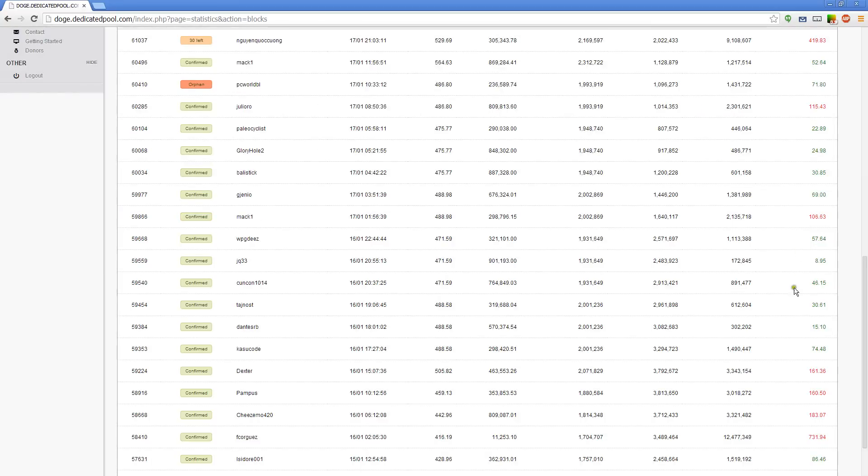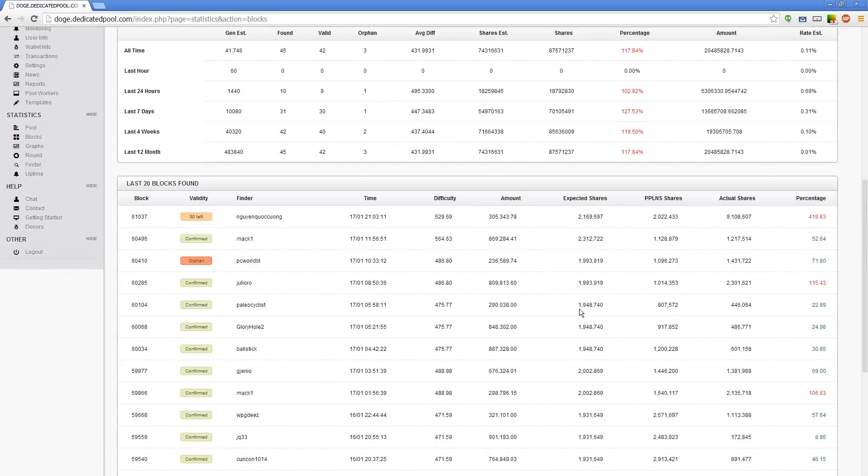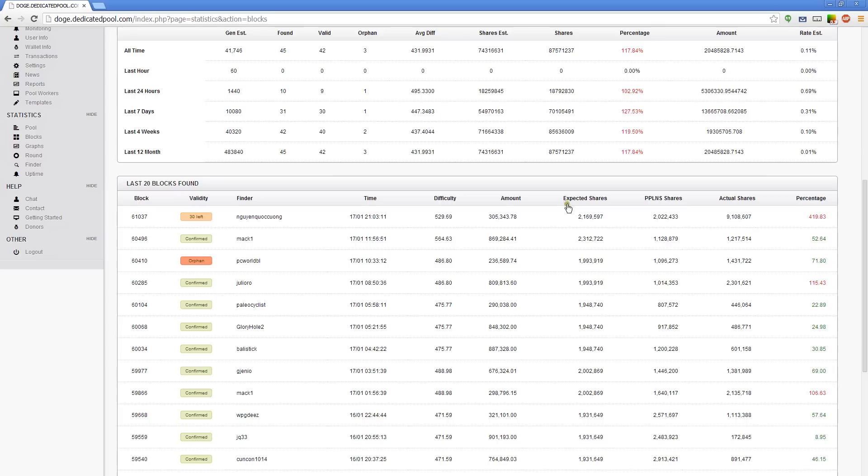For example, let's just take this 30 block here. Yeah now let's take one up here because then you can see the titles. Let's take this good old 52 block here. You can see here that the difficulty level for this was 564. So a lot of people are mining it. Very hard to find.